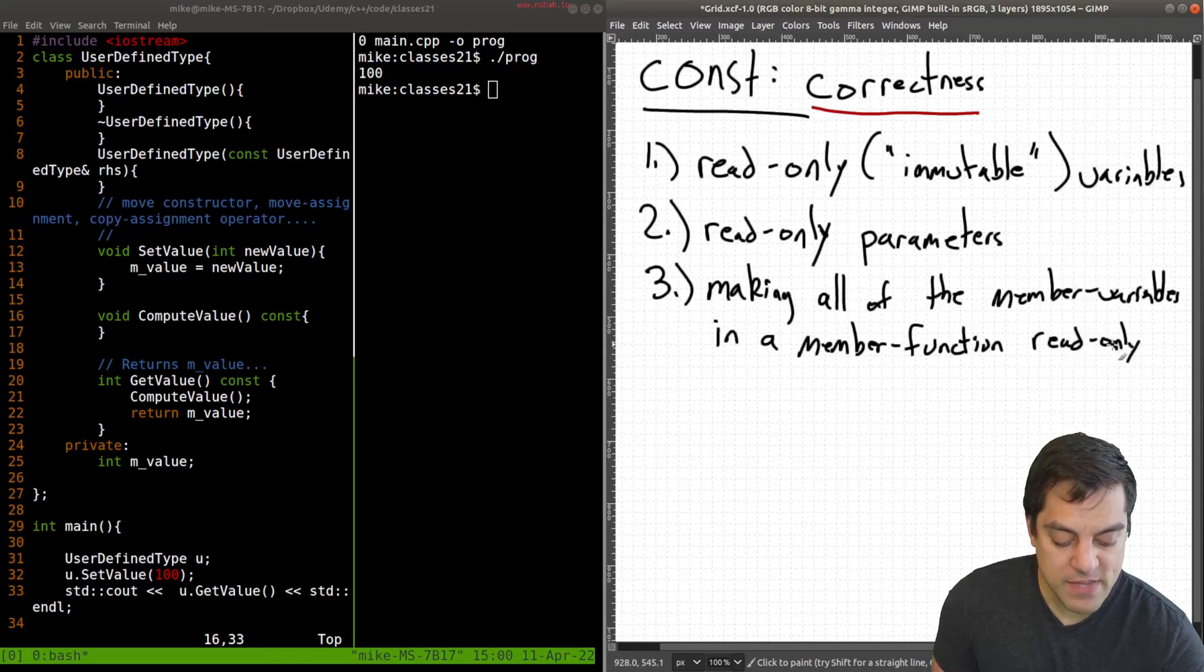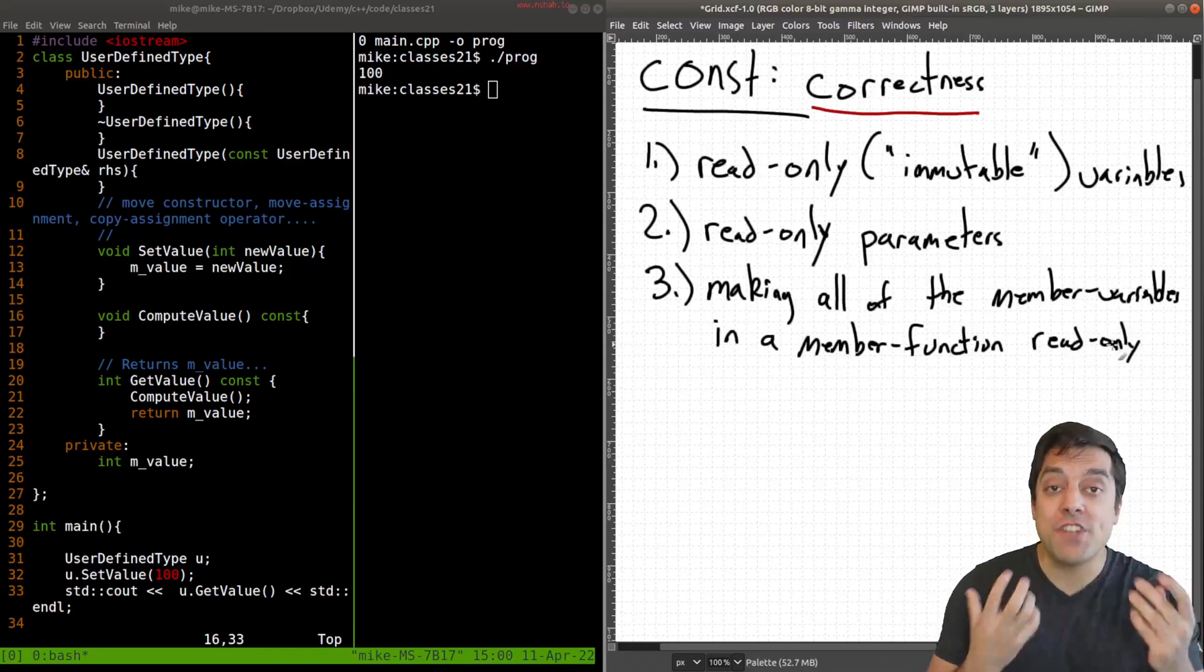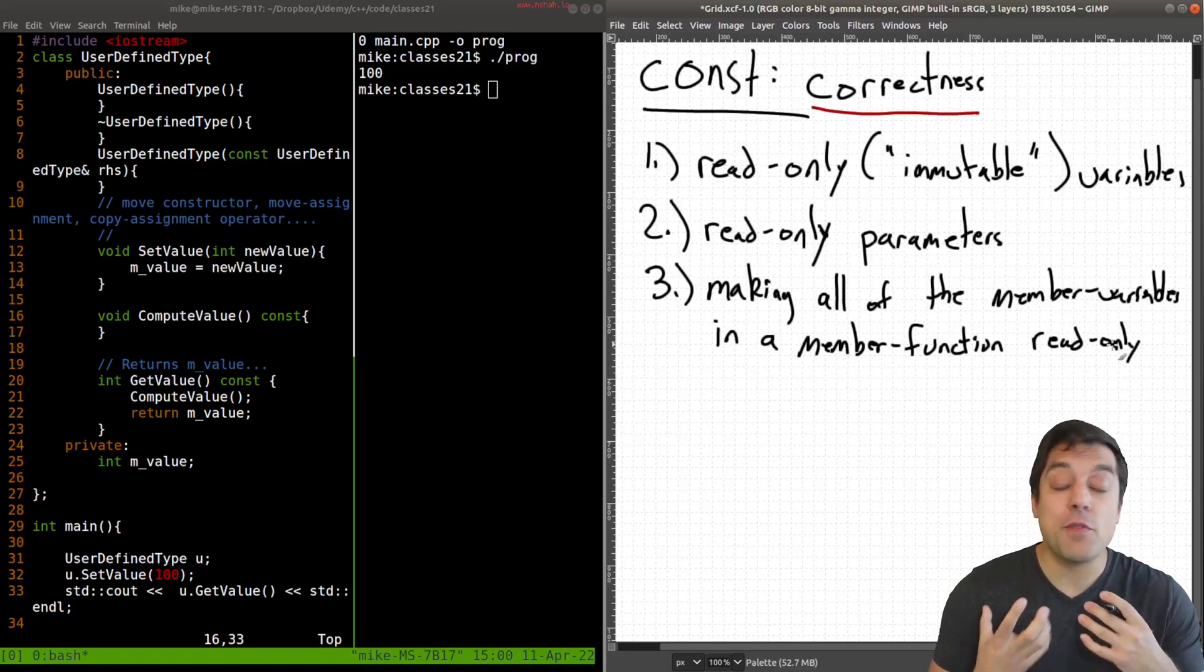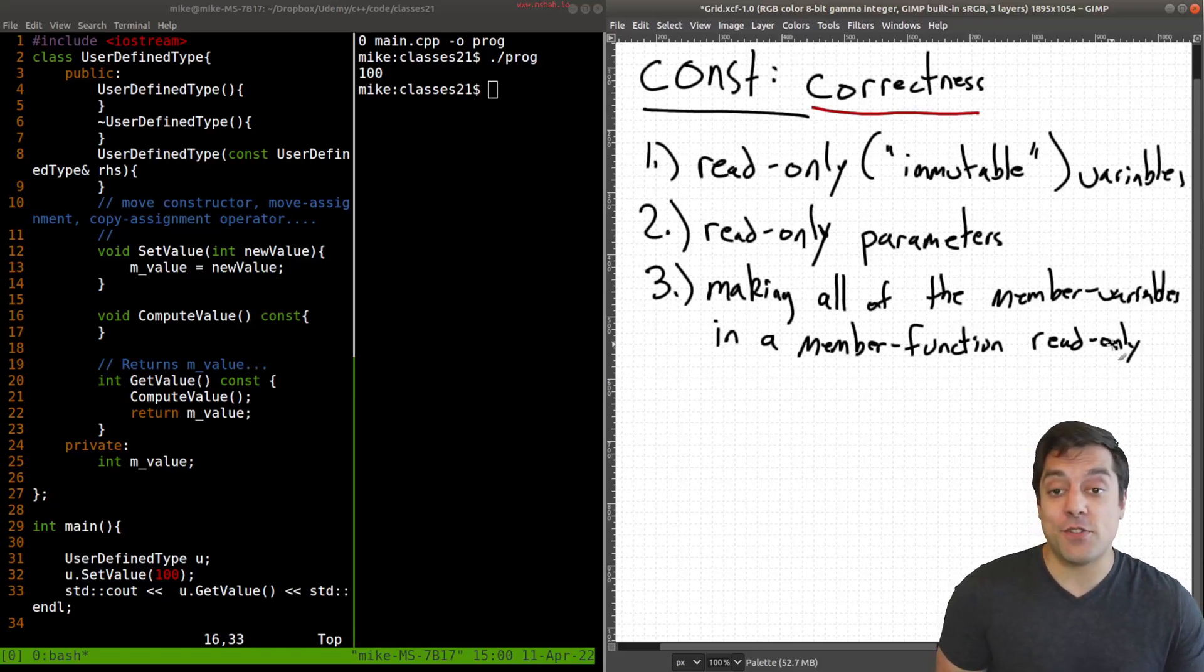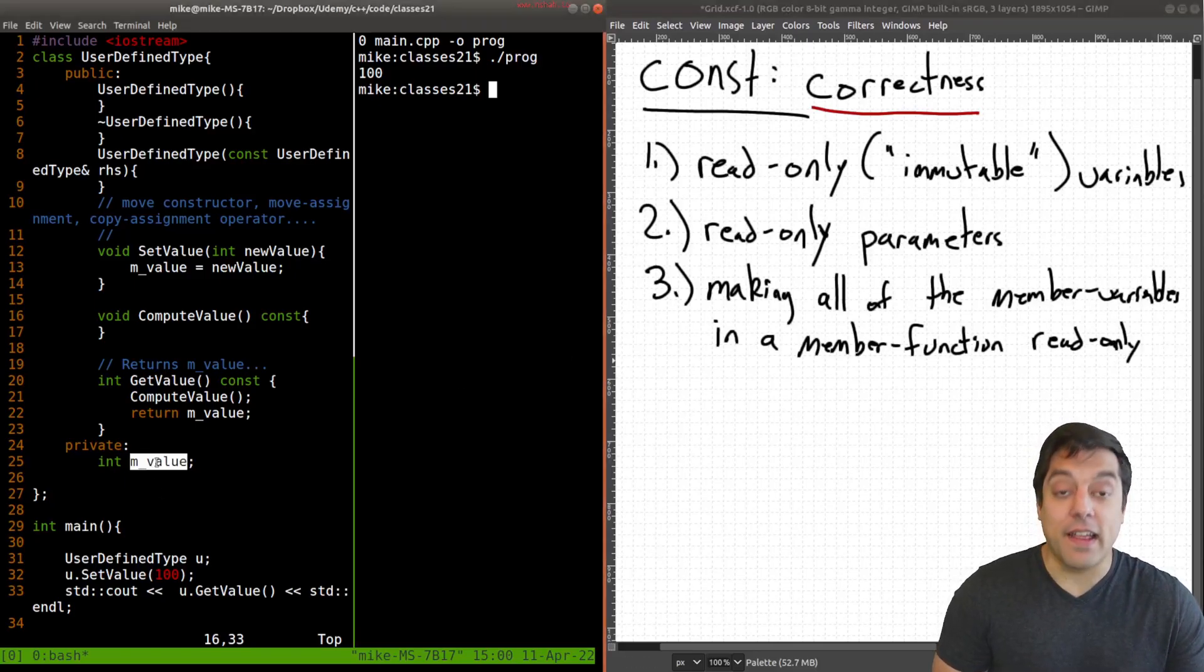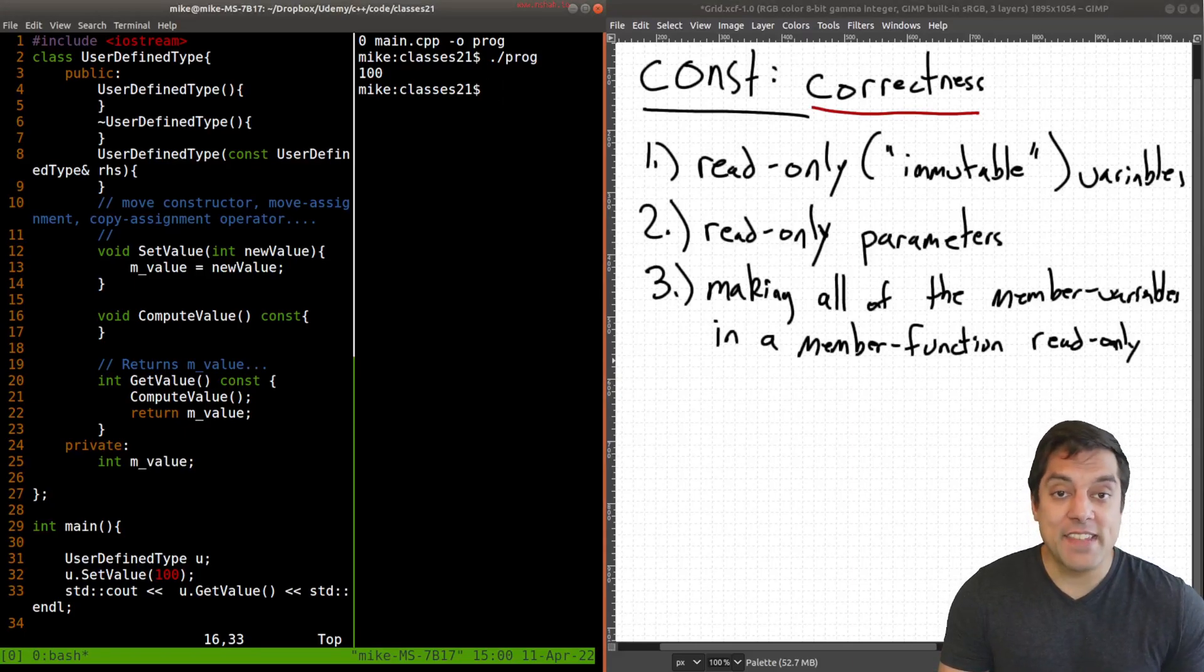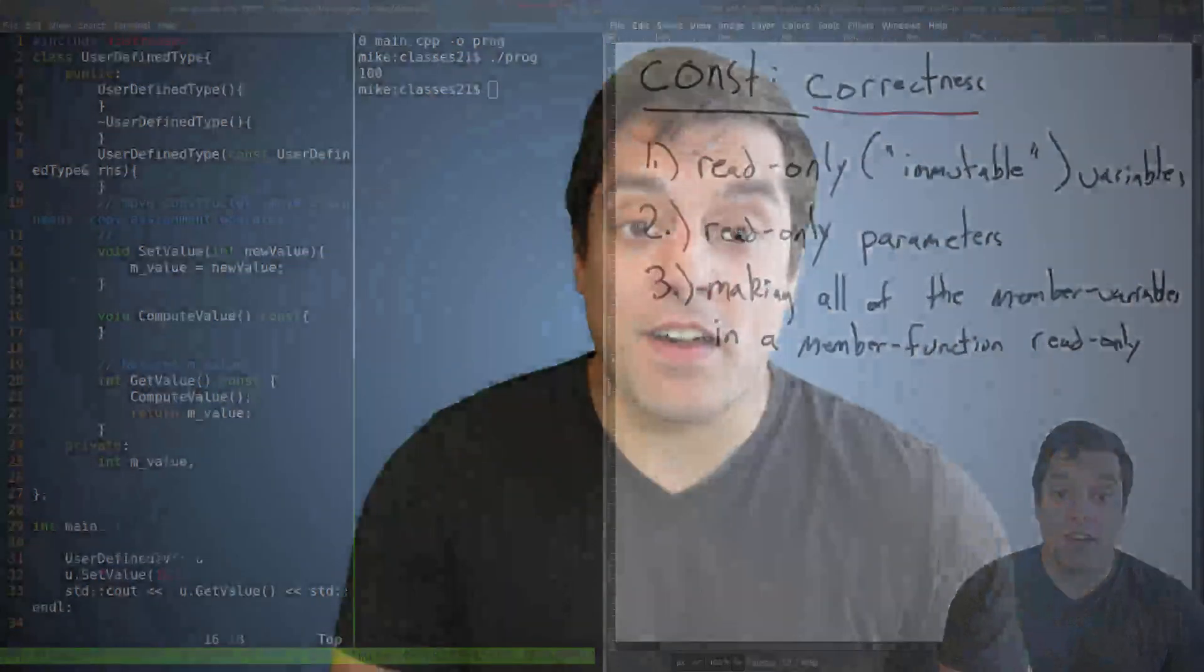So making all of the member variables in a member function read only. Again, meaning that no side effects can happen no changes, no mutations to any of these member variables here like m value. All right, folks, so that's it for this lesson on const correctness. And I hope it's been useful for you to see how this can really improve your code when it comes to catching errors at runtime or even compile time just to see what's going on here.